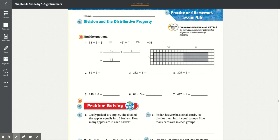Practice and homework lesson 4.6: Division and the distributive property. Find the quotient. We know quotient means to divide.